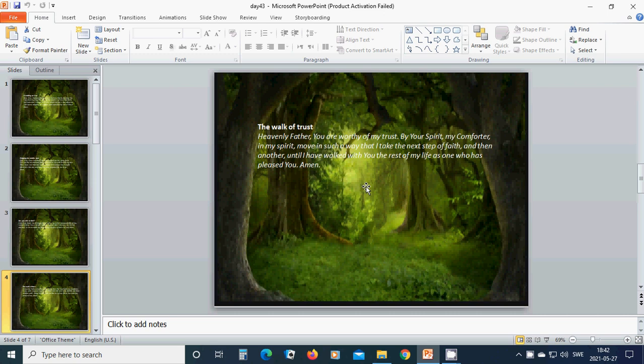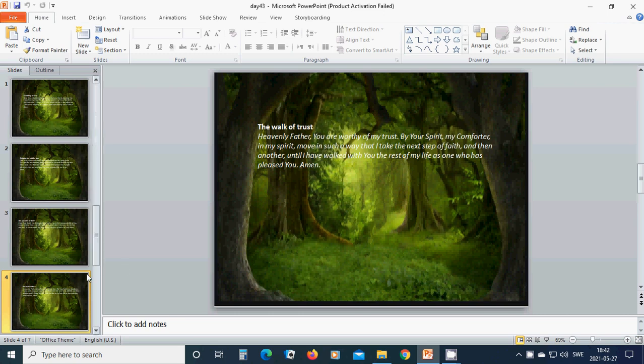with you the rest of my life as one who has pleased you. Amen. Hallelujah. Amen.